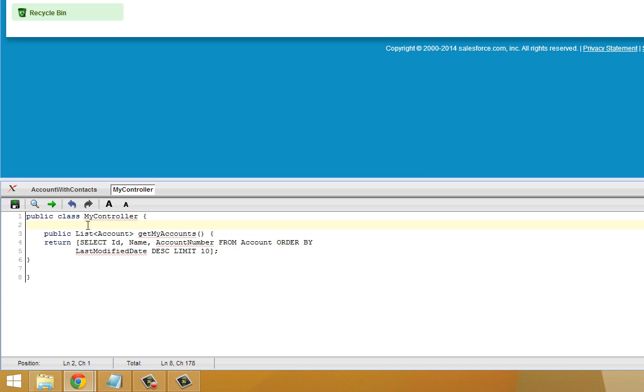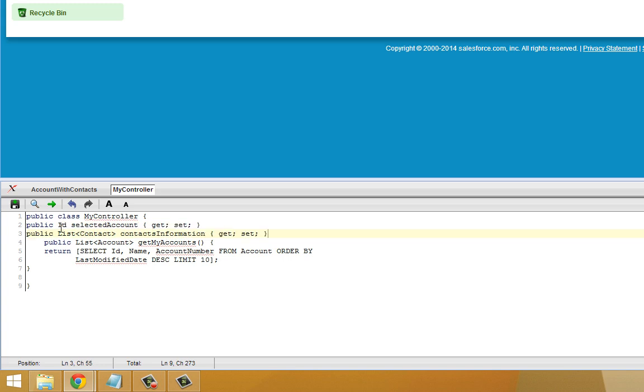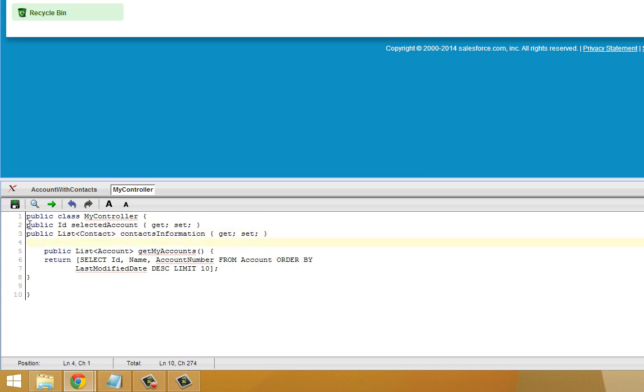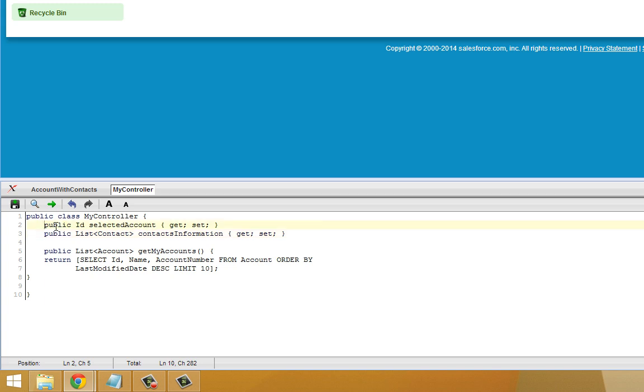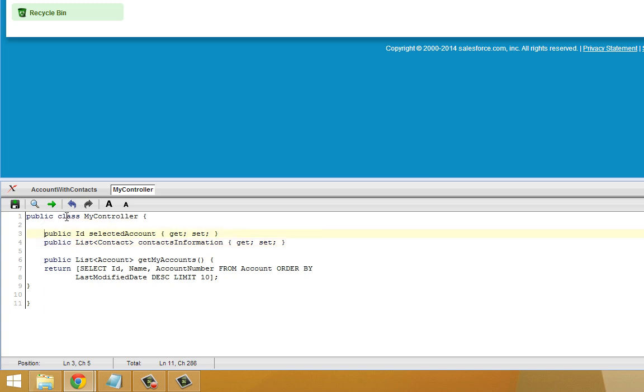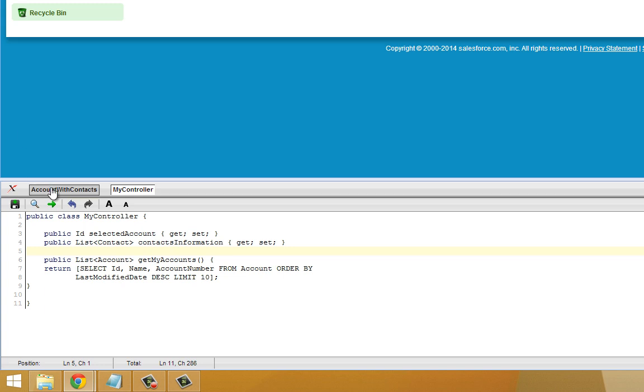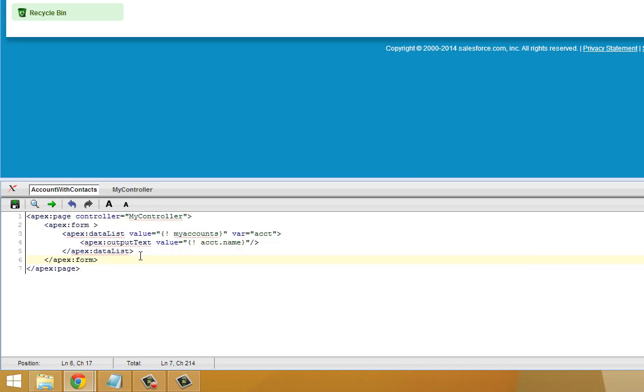First thing we're going to do is add some public objects here. We're going to add an ID and a list of contacts, and they both have get and set methods, which is what's denoted right here. And now we're going to tie that into our Visualforce page right here.